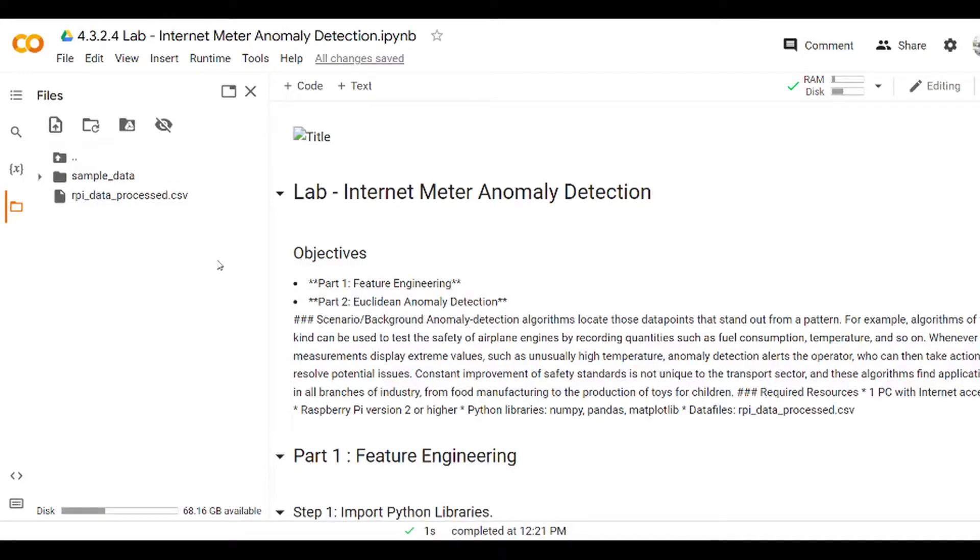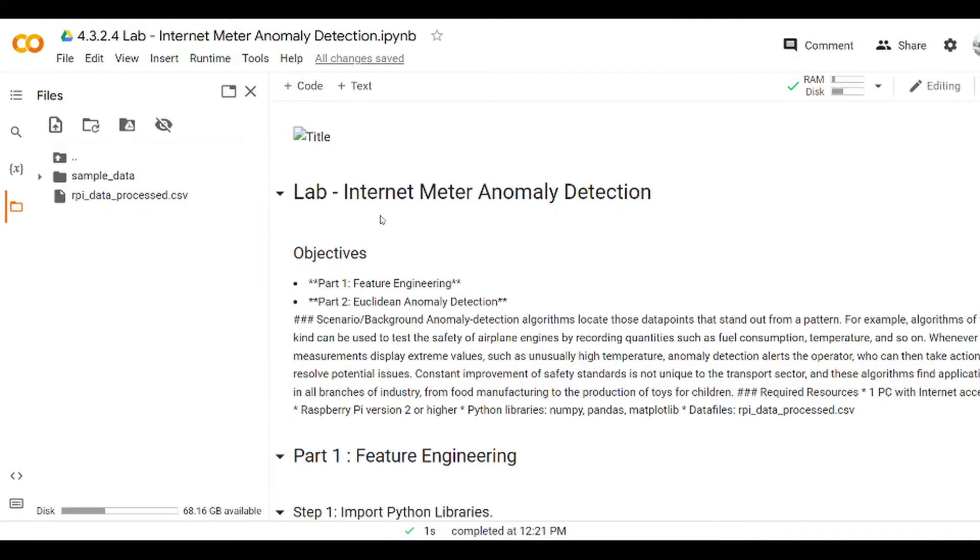Hello everyone. Welcome to lab 4.3.2.4, and this is the last lab in chapter 4. In this lab you will see for the first time in this course three-dimensional figures.